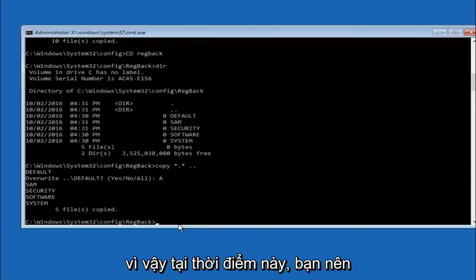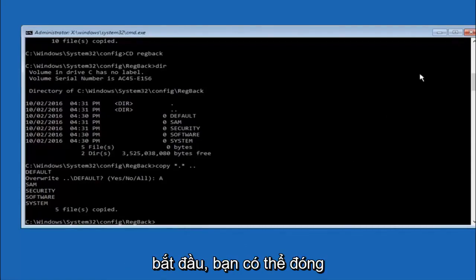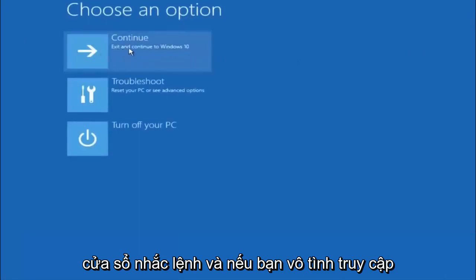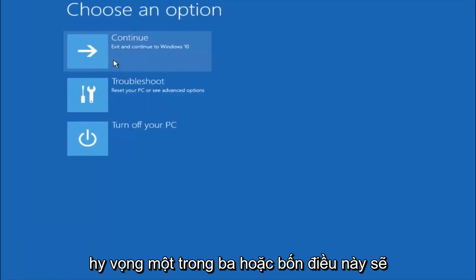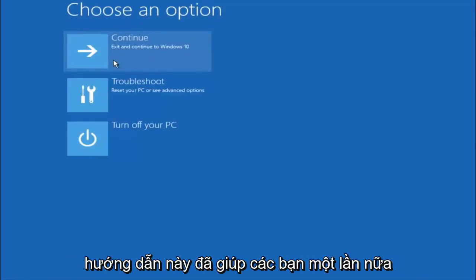At this point you should be good to go. You can close out of the command prompt window. If you accidentally continue to Windows 10, you should be all set. I hope one of these three or four different methods we went through in this tutorial helped you guys out.